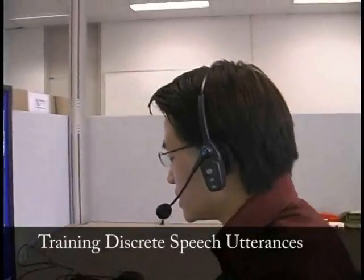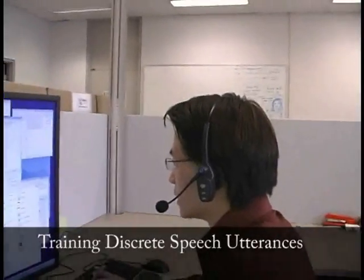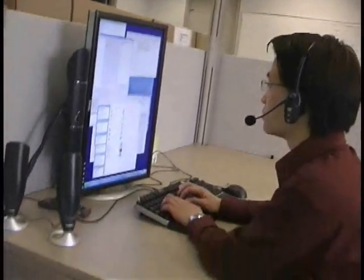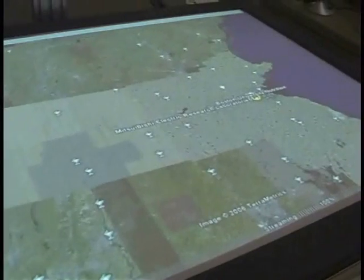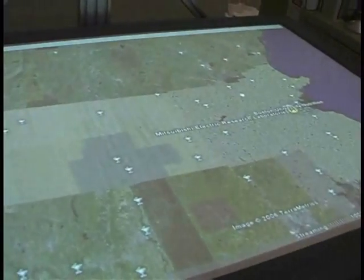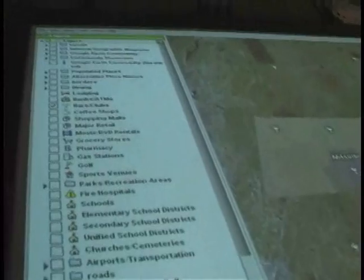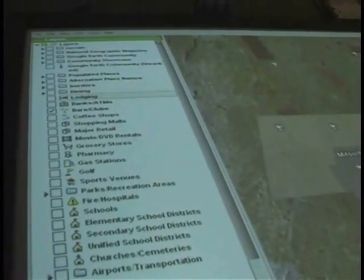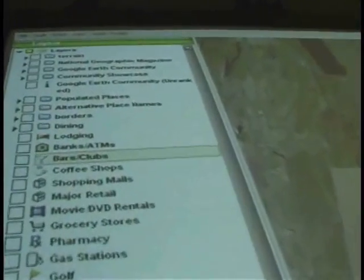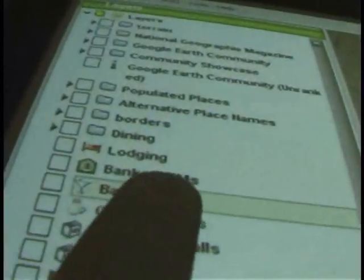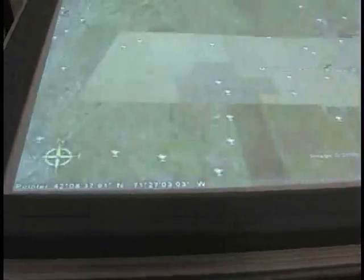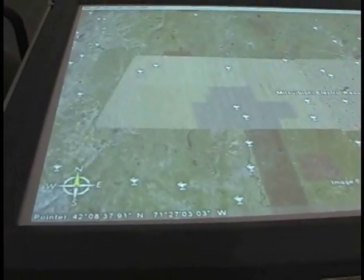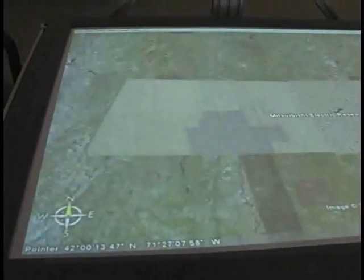Computer, when I say layer bars, you do. Computer, when I say layer bars, you do. Okay. Computer, layer bars. Computer, layer bars.